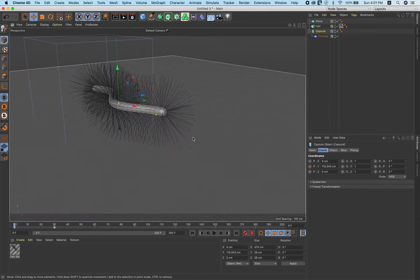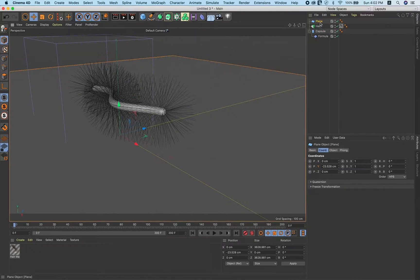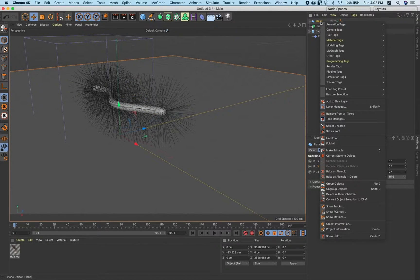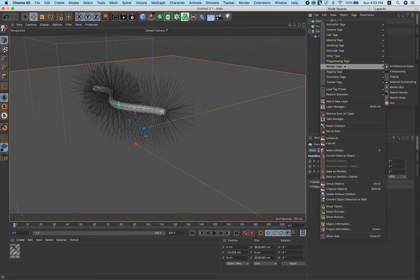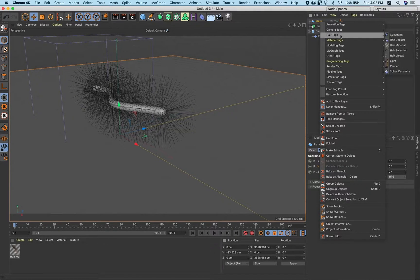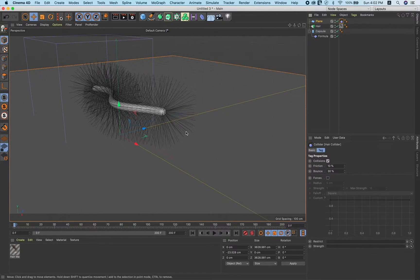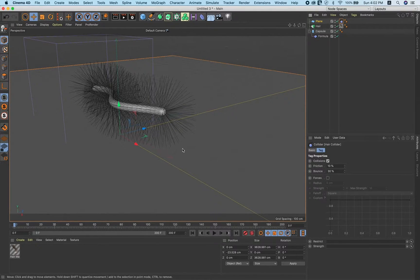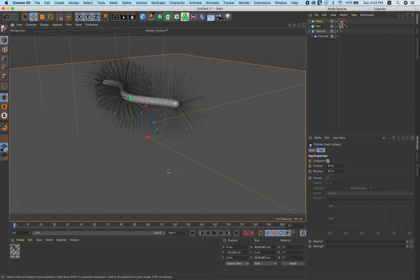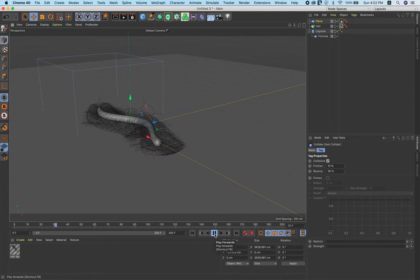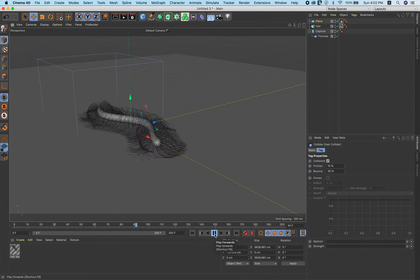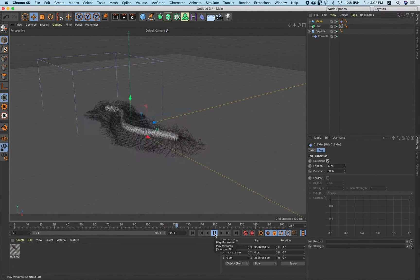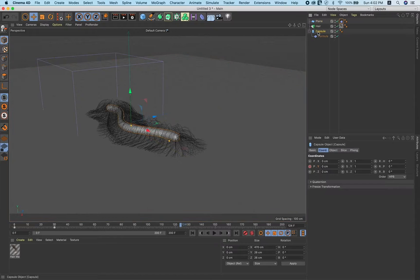Now select this plane, right click and go to hair tags and select hair collider, so these hairs will collide on this plane. Now you play and you'll get this kind of animation.